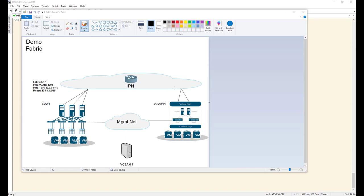Now we'll start configuring our IPN. Looking at the topology, I'm going to have three interfaces going to spines. In my lab I just have single interfaces going up to my IPN — these could be redundant if you had multiple IPN devices. For simplicity I just have a single link between each spine and my IPN. On the other side, my ESX hosts reside on a UCS B-Series chassis, with uplinks also coming to the IPN.